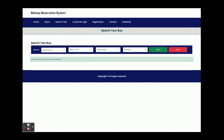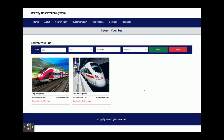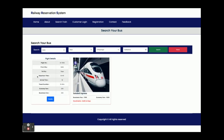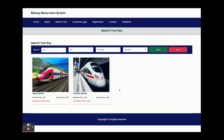This is the Search Train section — it says 'Search Bus' but it should be 'Search Train.' Here you can select, for example, Delhi to Gaya. Suppose I have searched for Ghaziabad with a total of three passengers. After searching, it initially says 'No flight found,' but searching Delhi to Gaya correctly returns results.